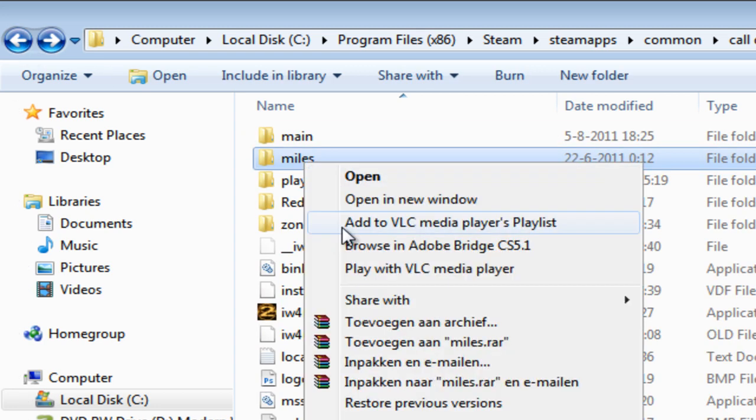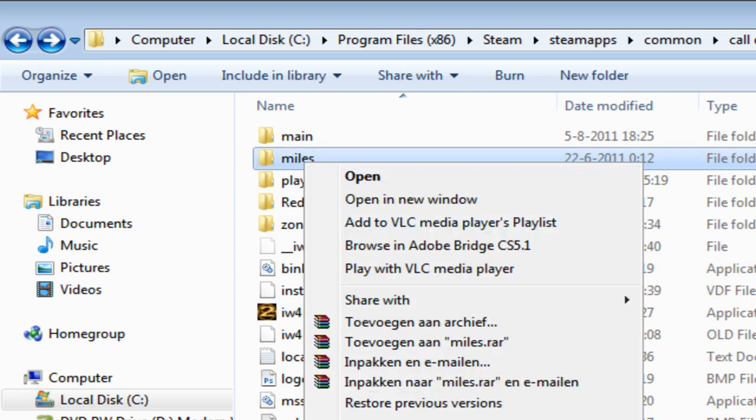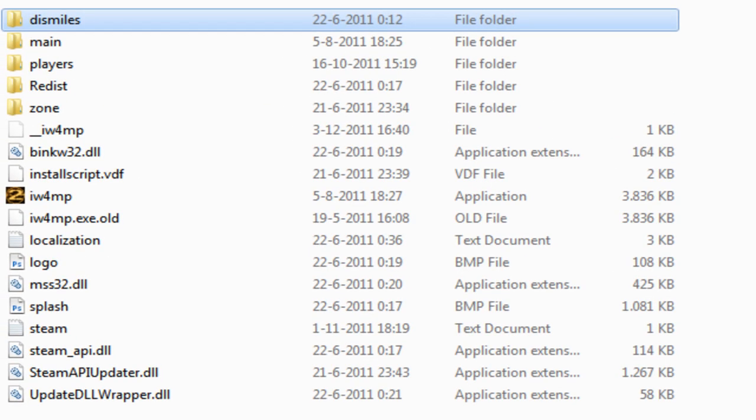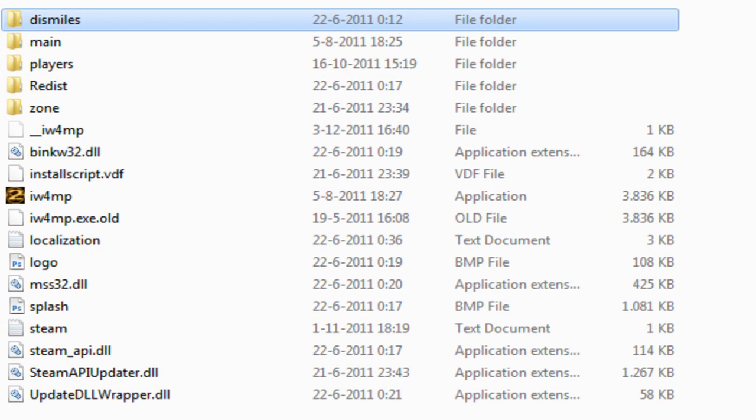Basically all you have to do is change the file name from mouse to this mouse, and then all the in game music will be disabled.